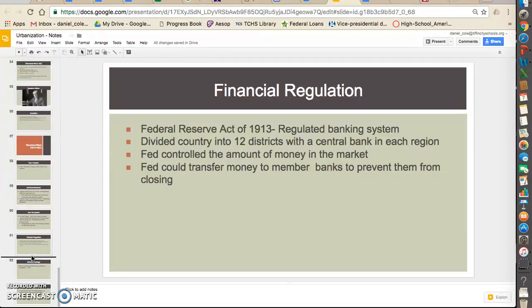Wilson also begins regulating the financial side of our country — the banks — through the Federal Reserve Act of 1913. The Federal Reserve was designed to regulate the banking system. It divides the country into 12 different districts with a central bank in each region. Very importantly, what the Fed does is control the amount of money in the market — the amount of physical U.S. dollars out in circulation. They control the value of the U.S. dollar. Sometimes they pull money out of the market, sometimes they put more in, and this has an effect on our economy. They are also there to prevent banks from closing — when a bank closes, people lose their money and the economy suffers badly.